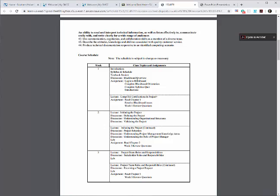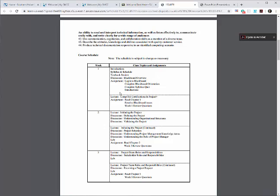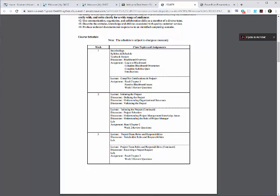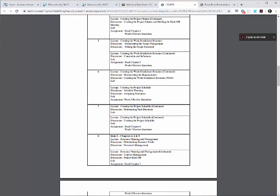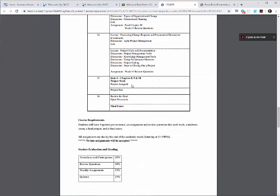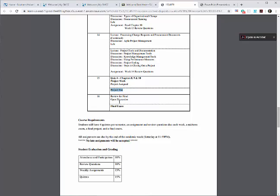You can think of this as the roadmap for our course. It breaks everything out by week, telling us exactly what our assignments are, what we need to read, what we need to submit, outlines when quizzes and exams are due, projects, and even the final exams.